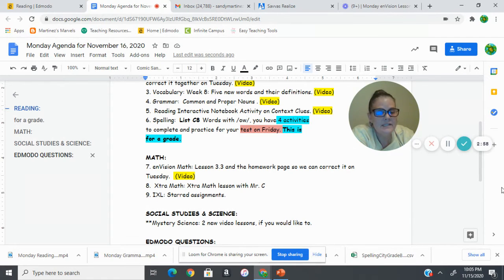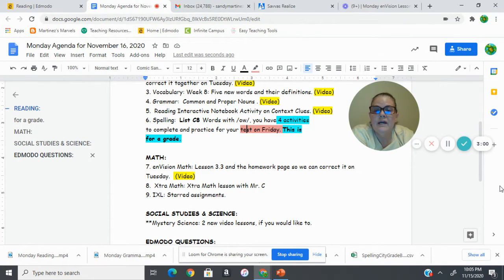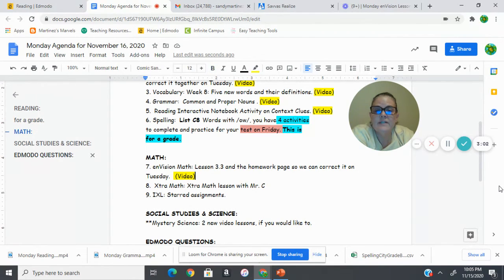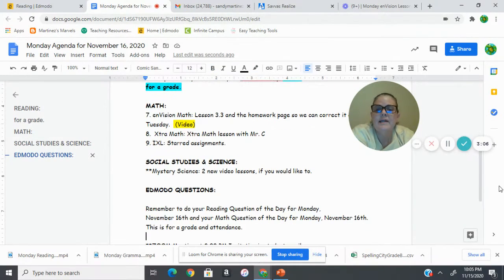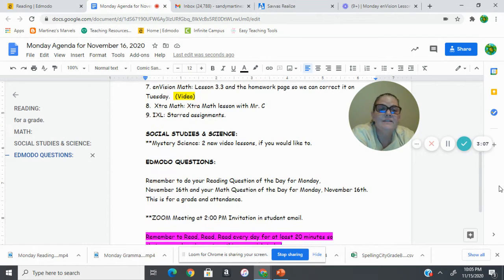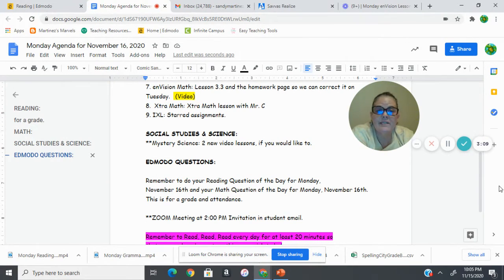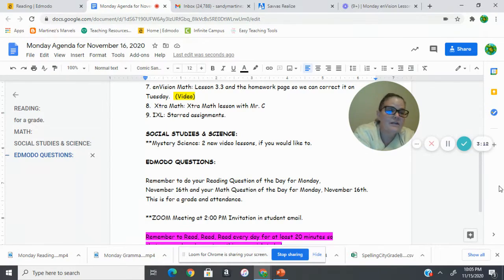For social studies and science, I added two new mystery science videos, and I think some of them have, one or two of them, have activities that you could do in there if you would like to. So those are in there if you'd like to, but there's not a grade for that.